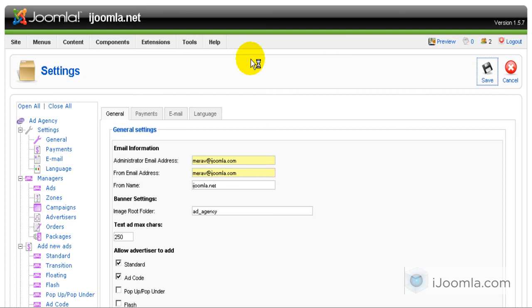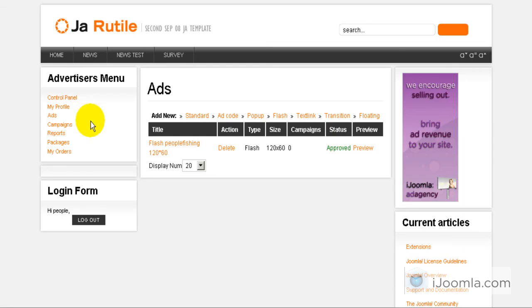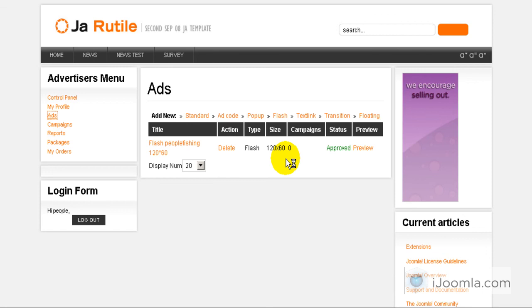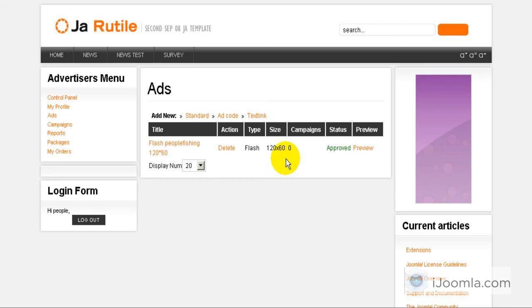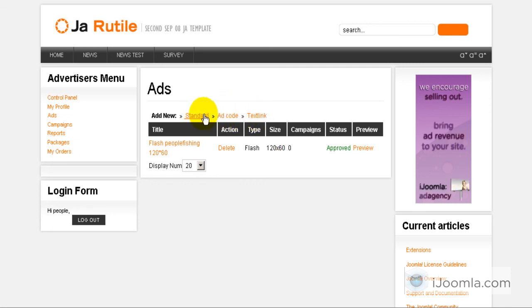So now we can see it on the front end. Let's go to ads again.